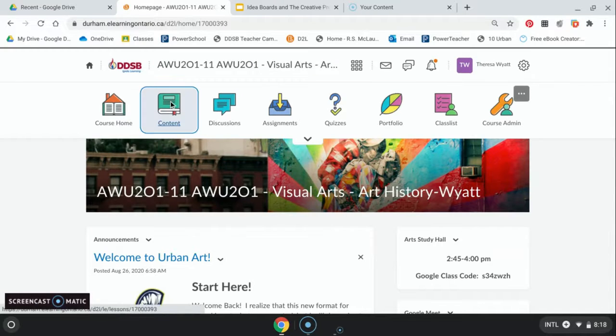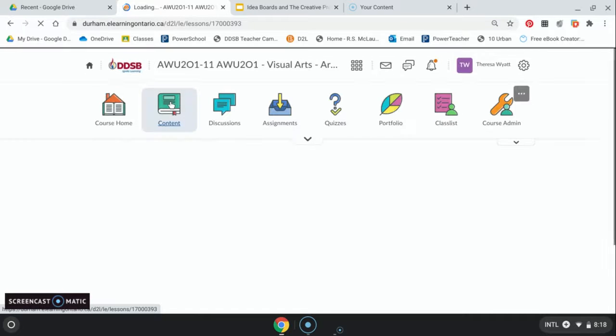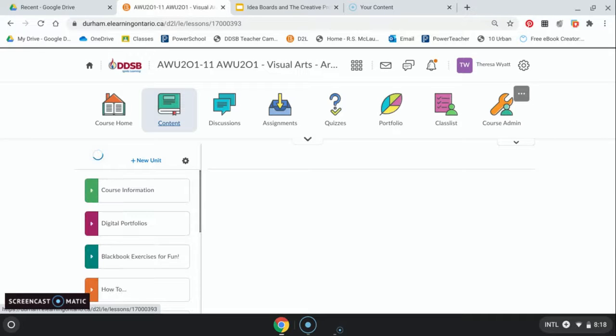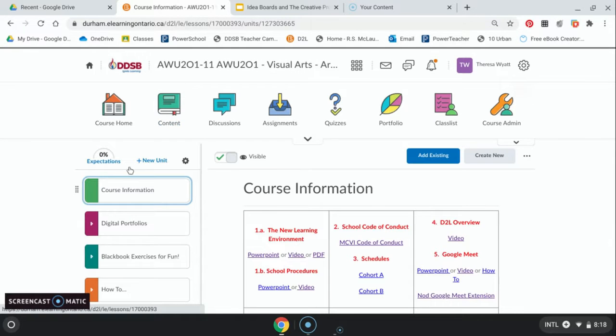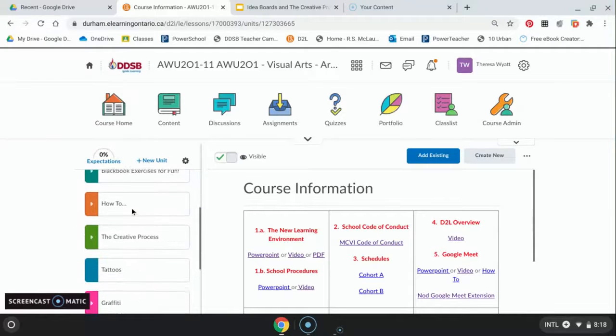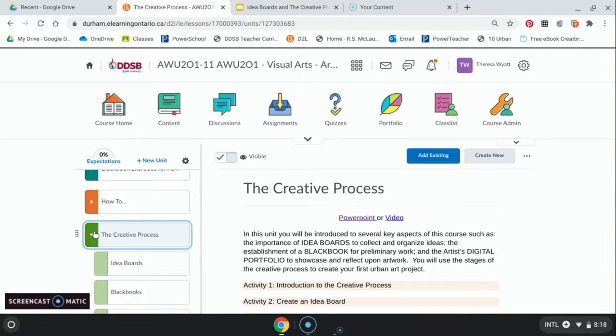On D2L we're gonna go under content. This is both for grade 11 and for grade 12. We're looking at our creative process, looking at how we're making a piece of art and then how we're doing it on the computer. Under content, going under the creative process.